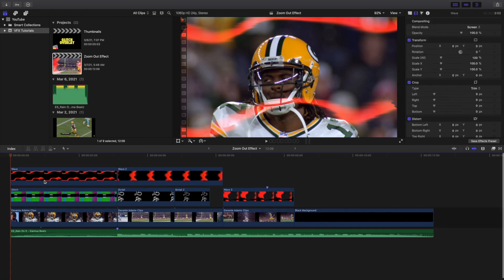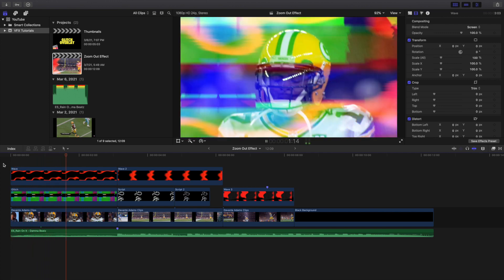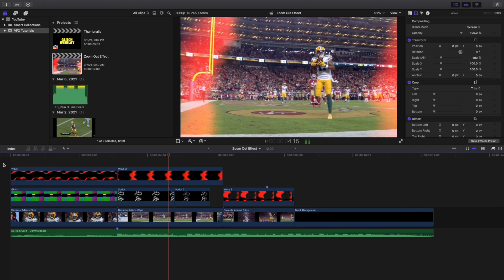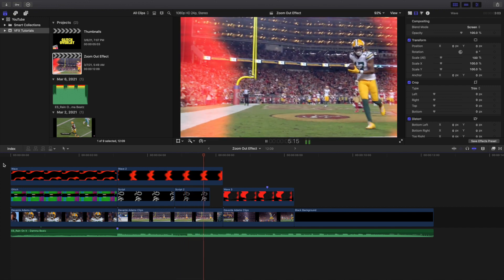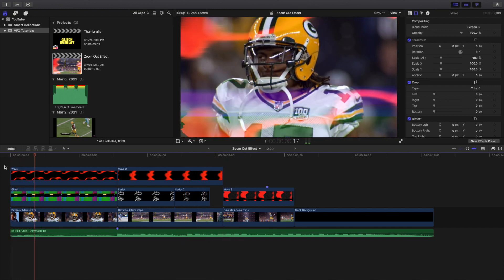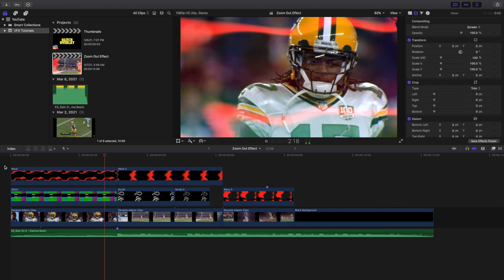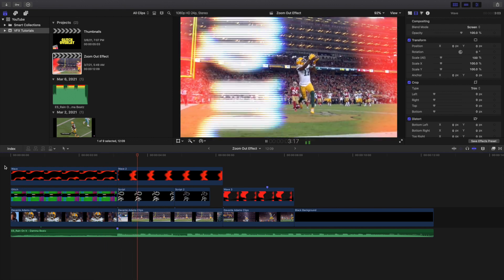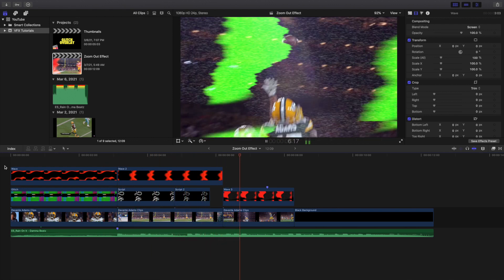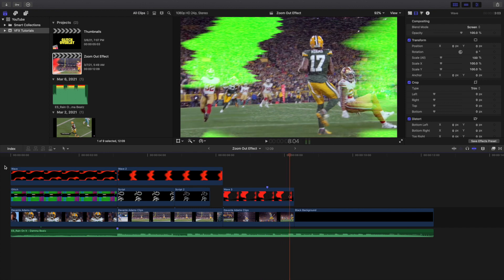In case you're wondering which ones I used for the intro: I have the Wave effect and the Glitch effect, then Wave 2, the two Script effects, and finally the Wave 3 effect. Change the blending mode to Add or Screen.